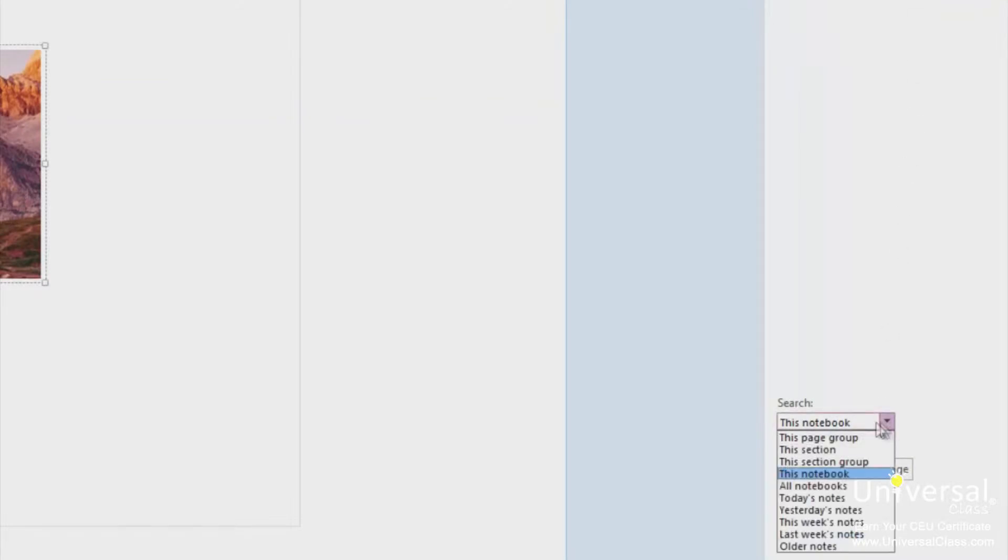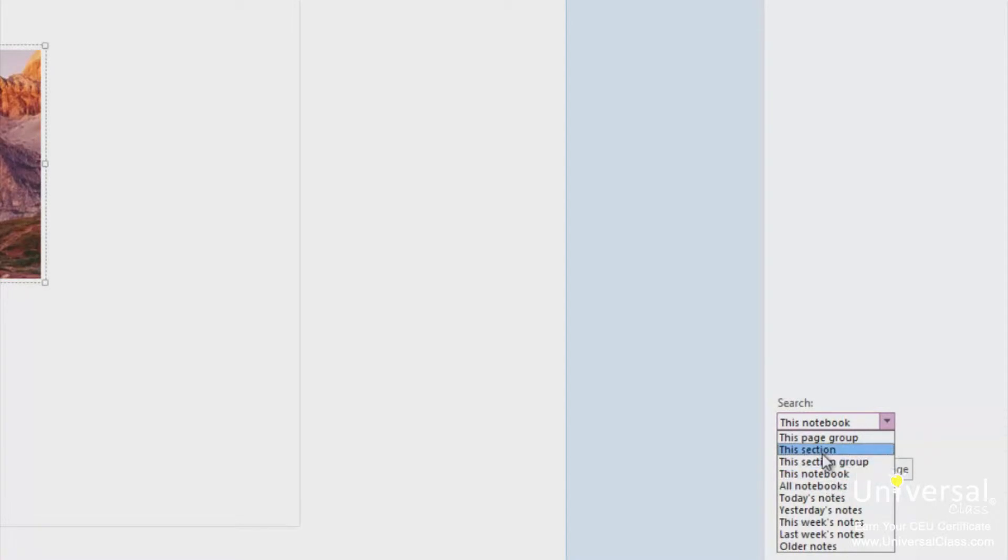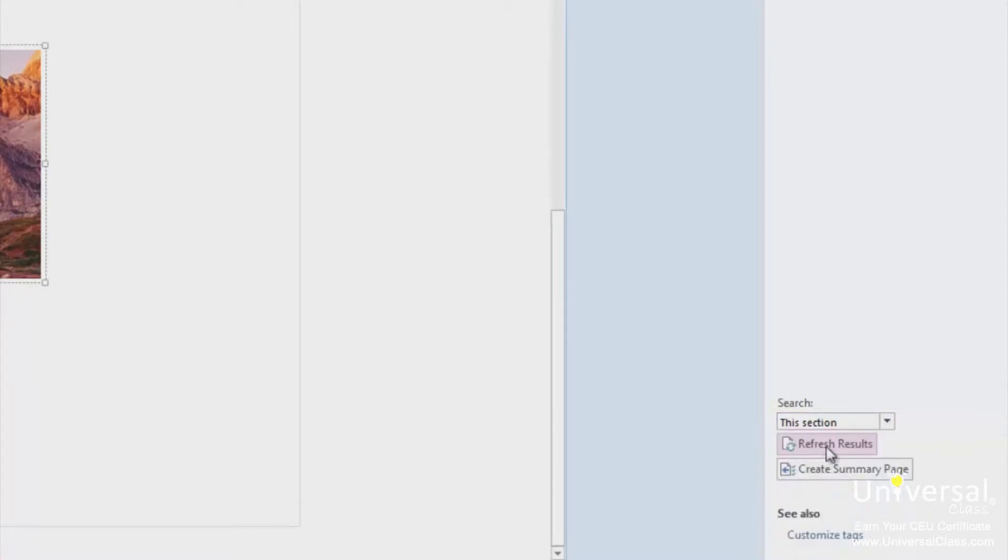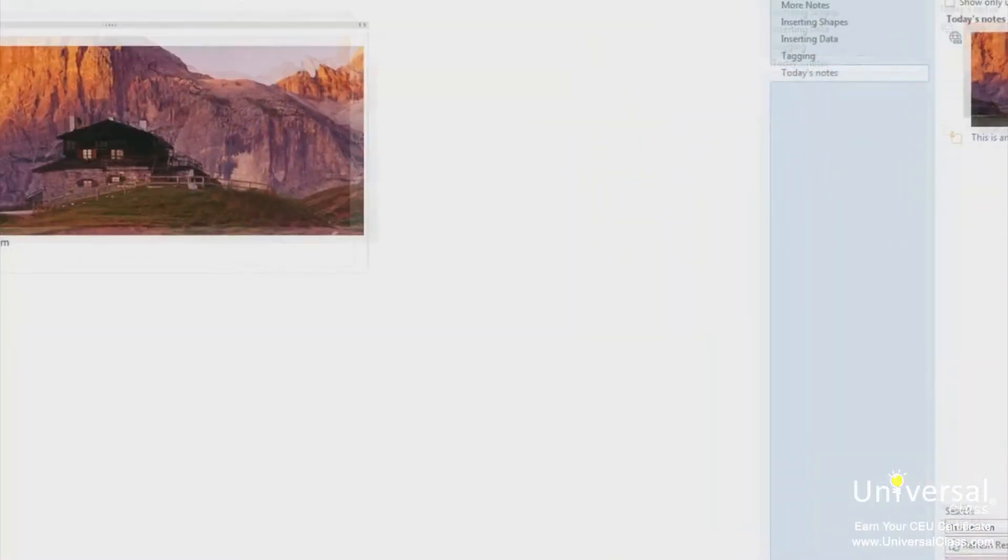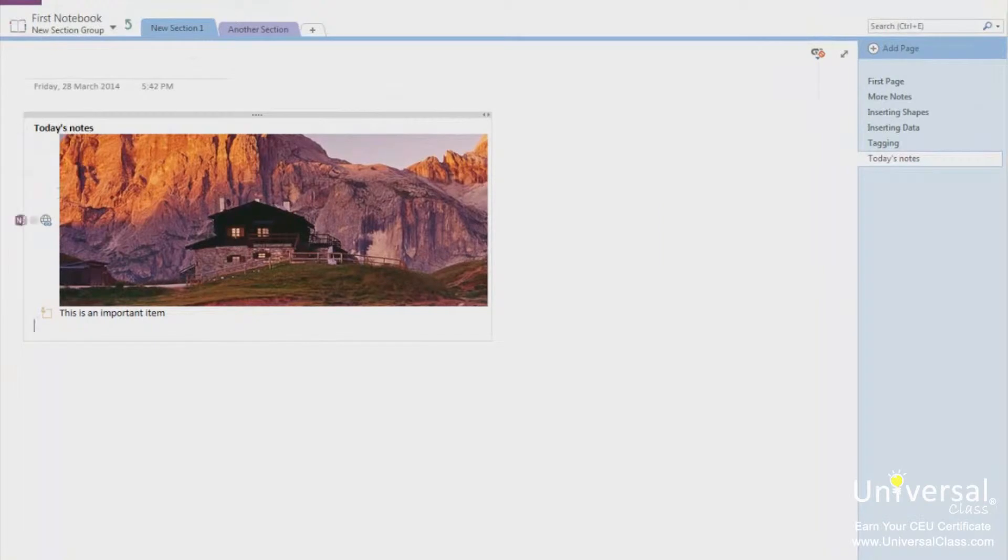You can also search for tags by clicking the downward arrow in the Search section. You can also create a summary page that lists your tags. Just click the Create Summary Page button. This creates a new page with all the items that you've tagged on it.